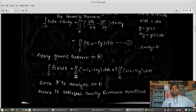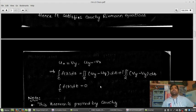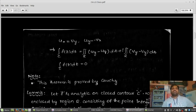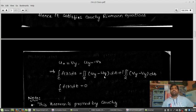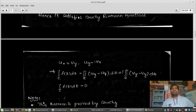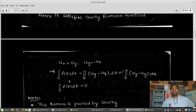Since F is analytic, it satisfies the Cauchy-Riemann equations: ux = vy and uy = vx. Substituting these values, we get uy minus vx, then vy plus i(vy minus vy). The uy terms cancel and the vy terms cancel, giving us 0, 0, 0. Therefore the integration over C equals 0. This means if F is analytic and the contour C is closed, then the integration over C of F(z) dz equals 0. This statement is proved by Cauchy.